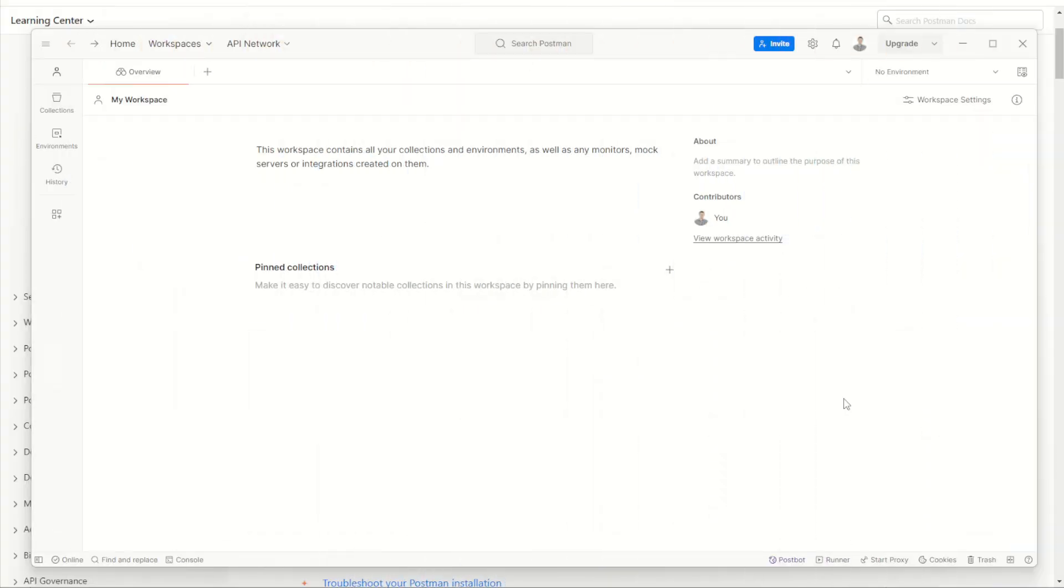When you first log in, the page looks something like this. You can see I am logged in. I can see it's a pretty blank environment so far.